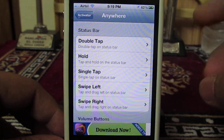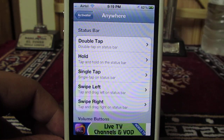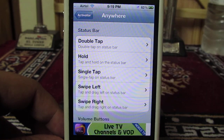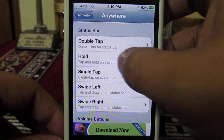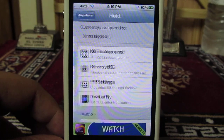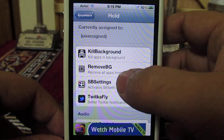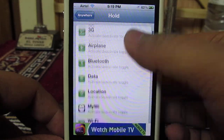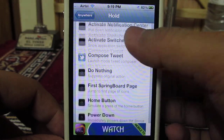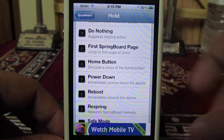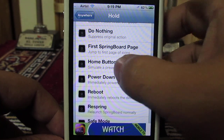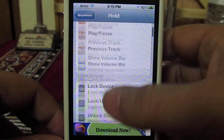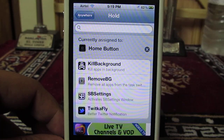We can select this particular action called tap and hold on the status bar, which will simulate the action of the home button. This is not currently assigned to anything, so we will select the home button action. Okay, here it is — we have assigned this particular gesture the action of the home button.